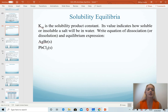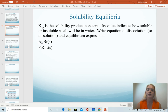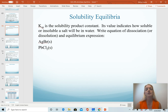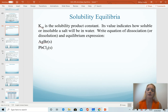Ksp is called the solubility product constant. It's important to remember that all of our equilibrium constants are temperature dependent, and this is even more true with insoluble salts. Remember that as we heat up water, we can often dissolve more solid in it, and so that would change the saturation point for a given solution. For Ksp, like we did with acids and bases, we will assume we're working at room temperature — 25 degrees Celsius.